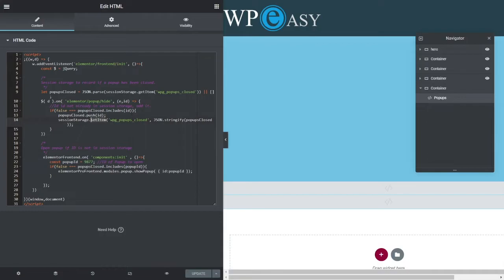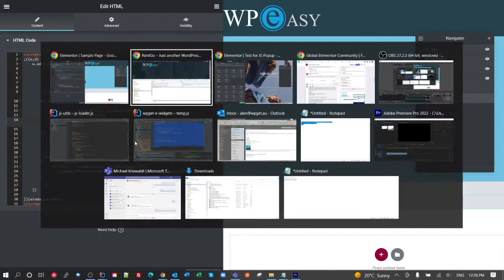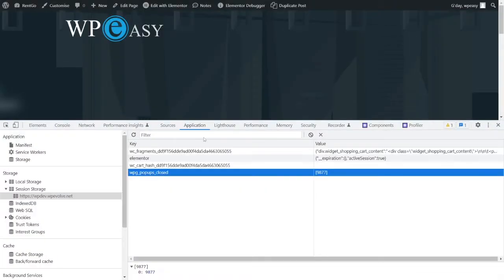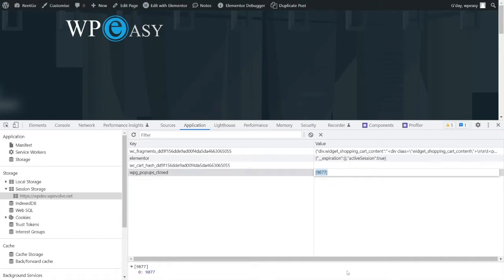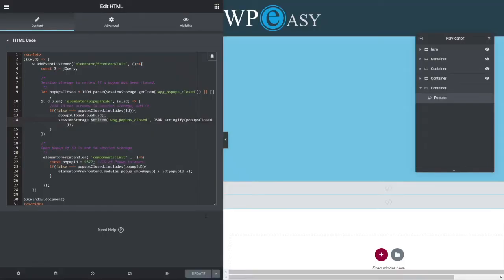Stick that back onto the session storage. So we're going to JSON stringify the popups closed. So basically, it's an empty array for the first time. It's then going to add our ID to that array and store it back onto the session. So this is what we saw here. So once we closed it, in my case, I saw it save an array of 9877. So one element. That's pretty much what it does.